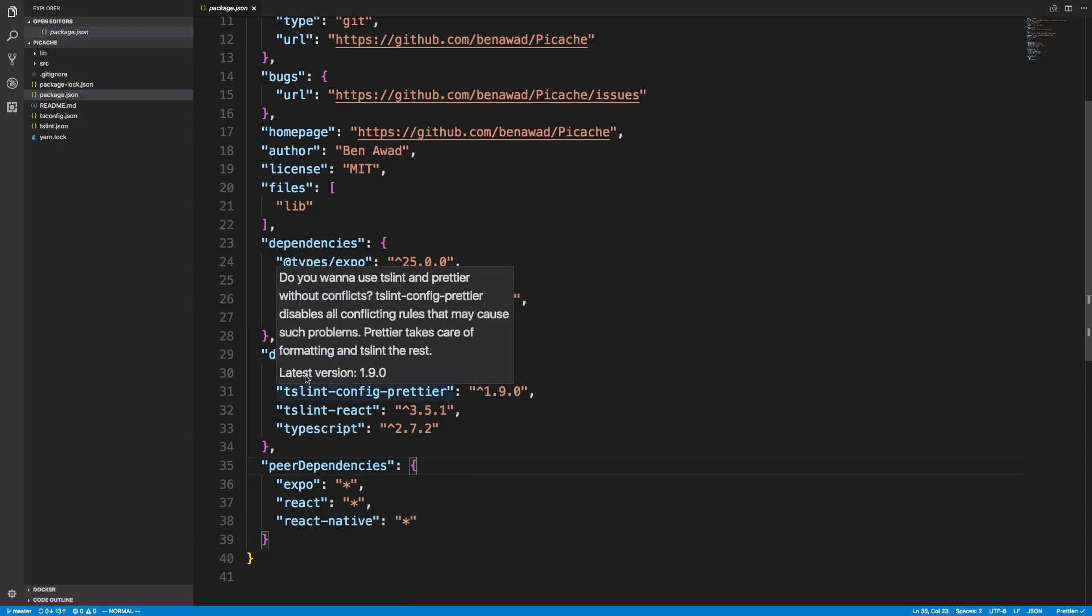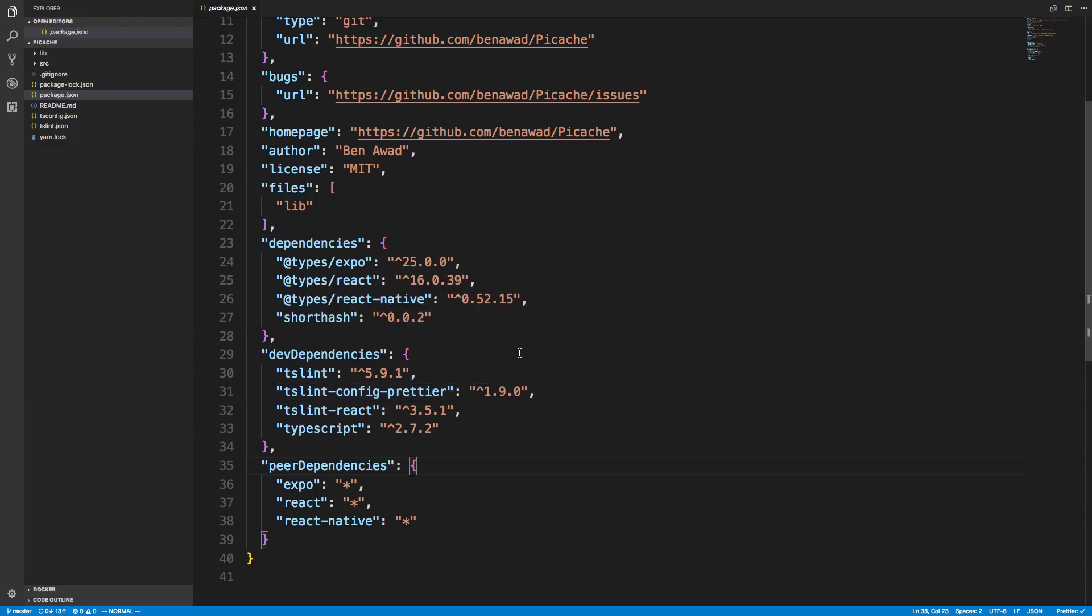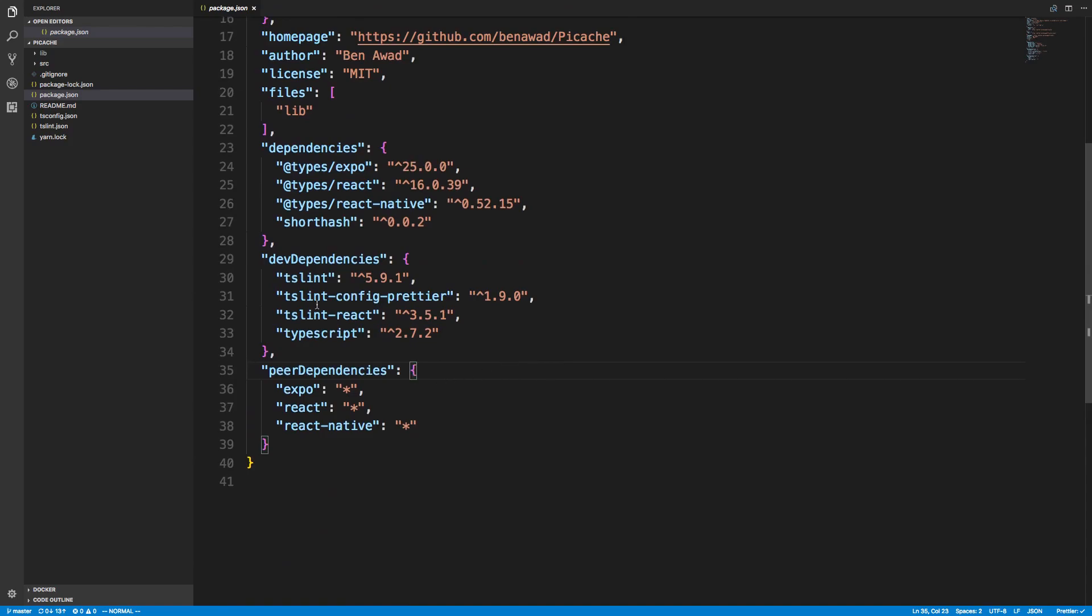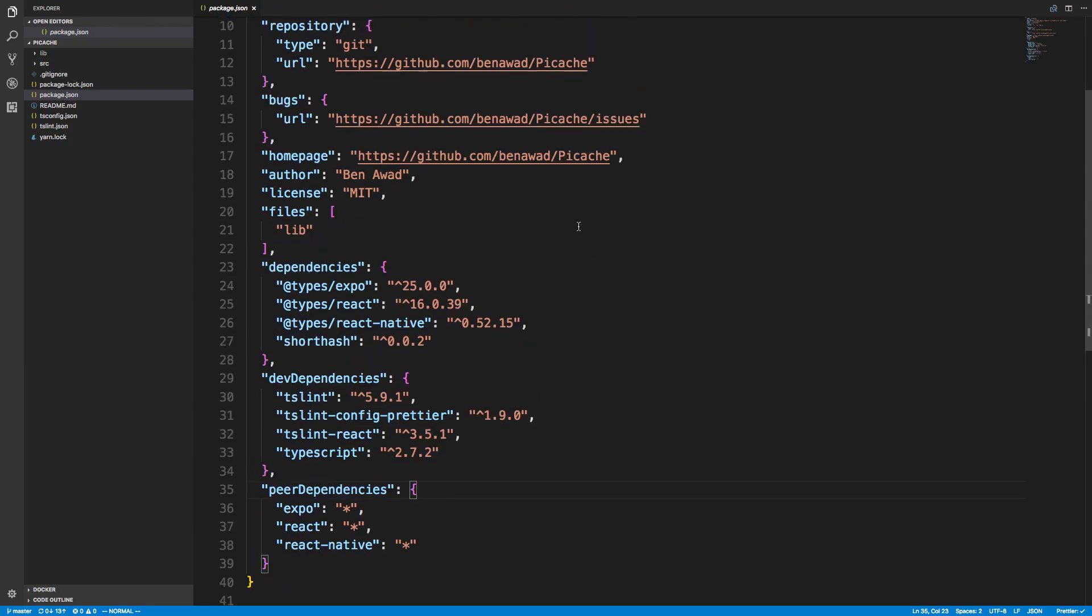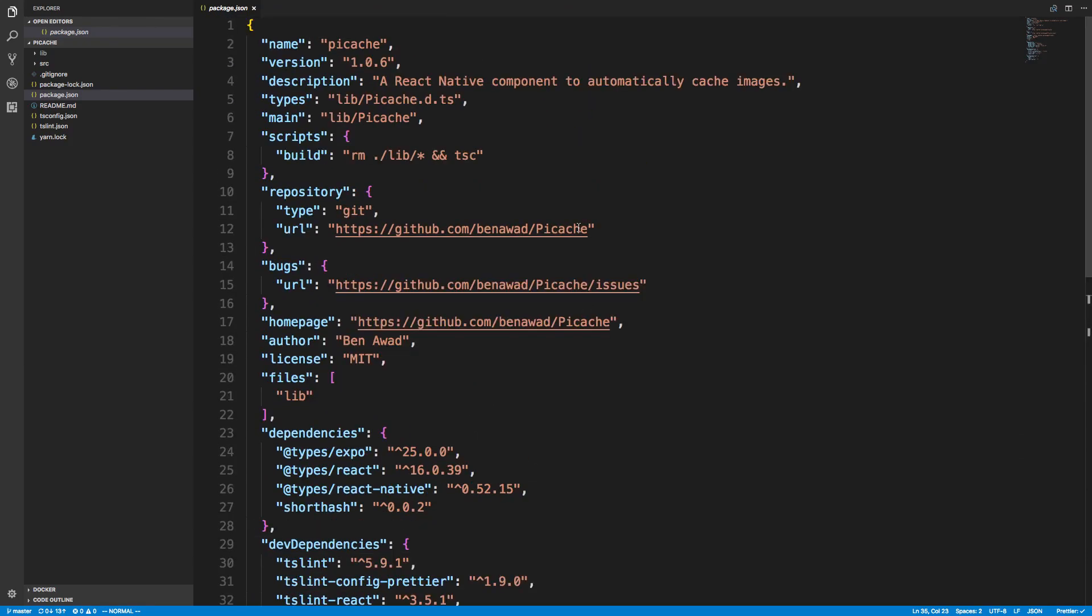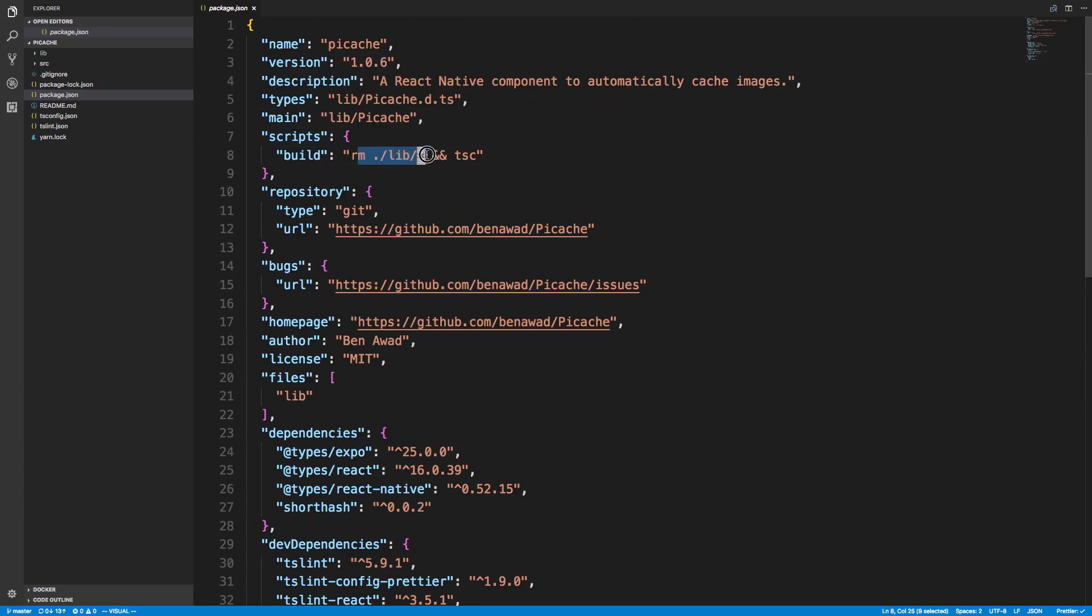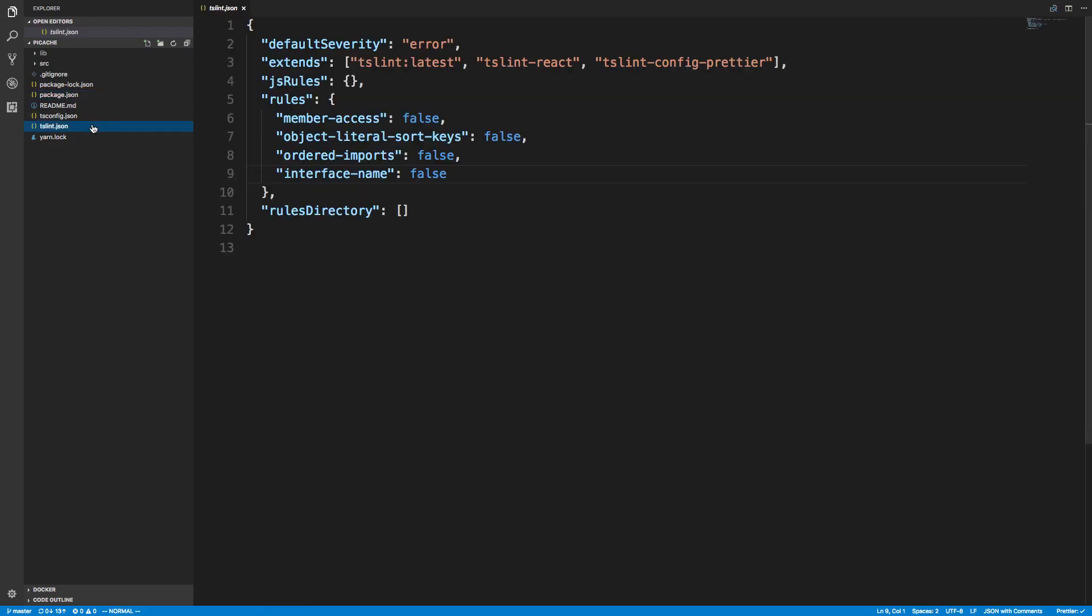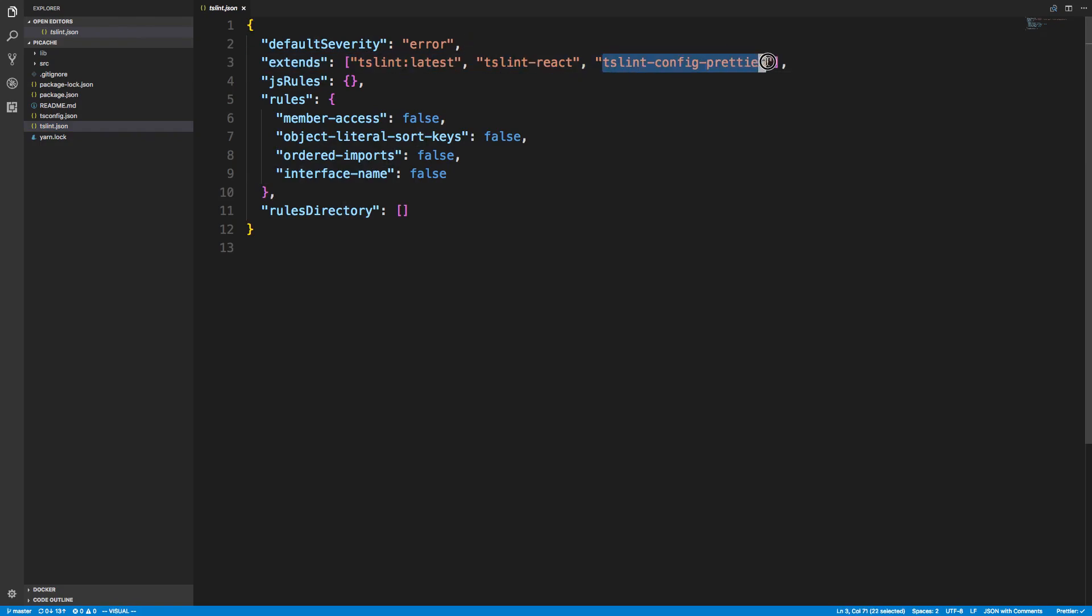I set up TSLint, which is like ESLint for checking types. The only other package I'm using is TypeScript to compile things. With my scripts, I'm removing all the things from lib—that's where the output of TypeScript goes when you build it. For my TSLint, nothing special except I'm using tslint-config-prettier, which allows the prettier plugin to not collide with TSLint.